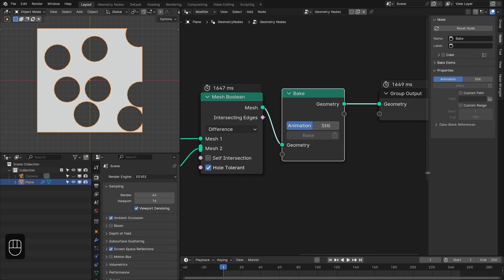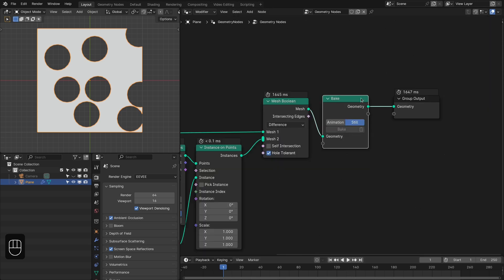Right now we can't bake because this option is grayed out. The reason is that first we have to save our blend file — only then will this node work.